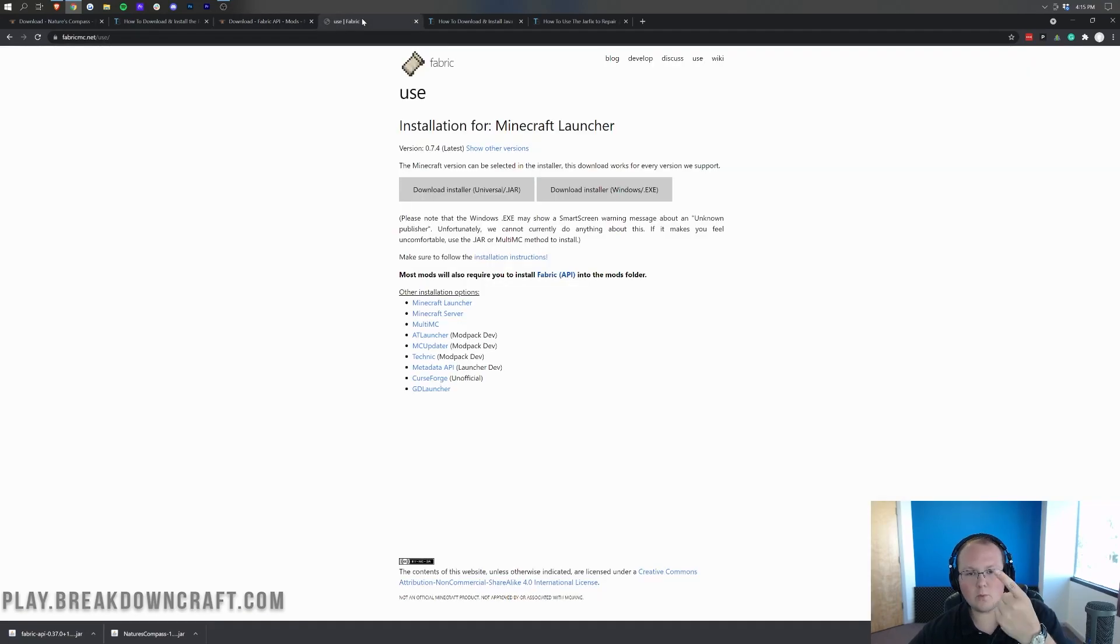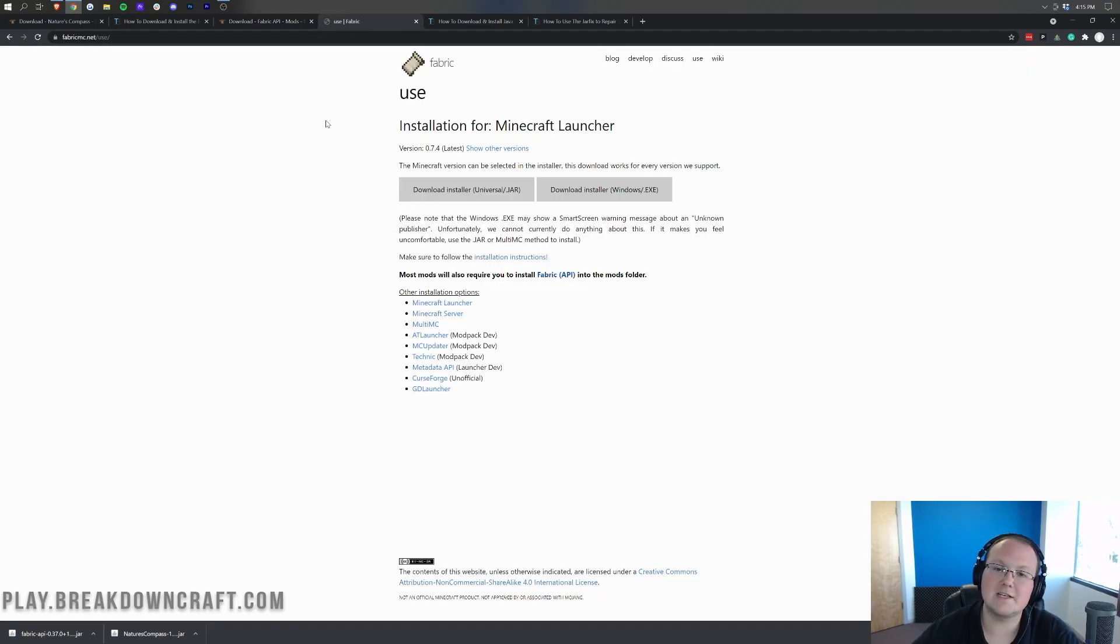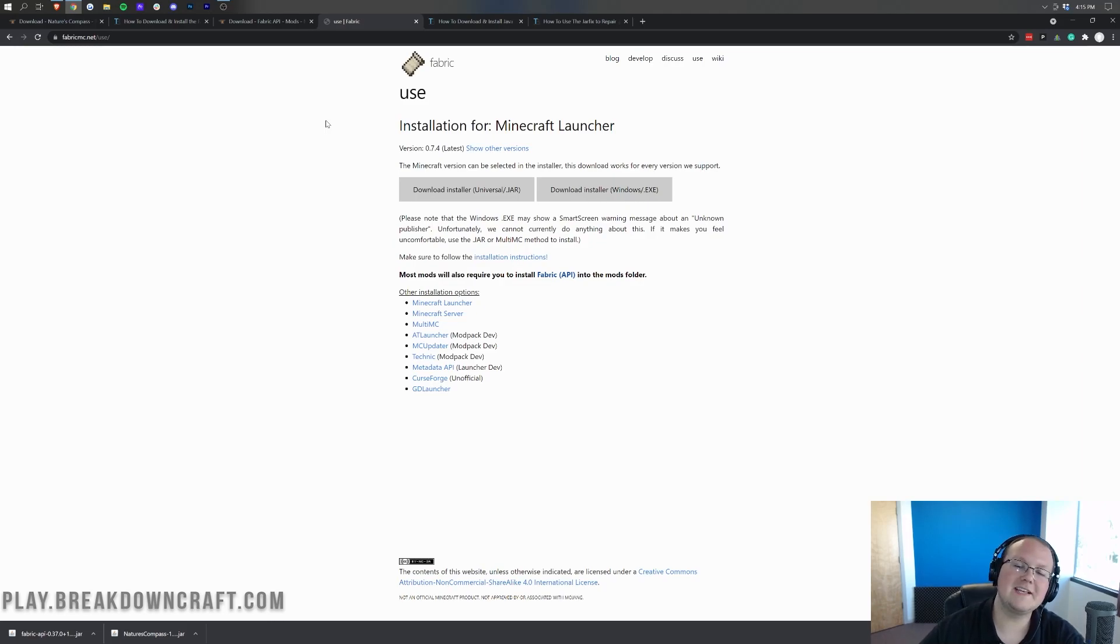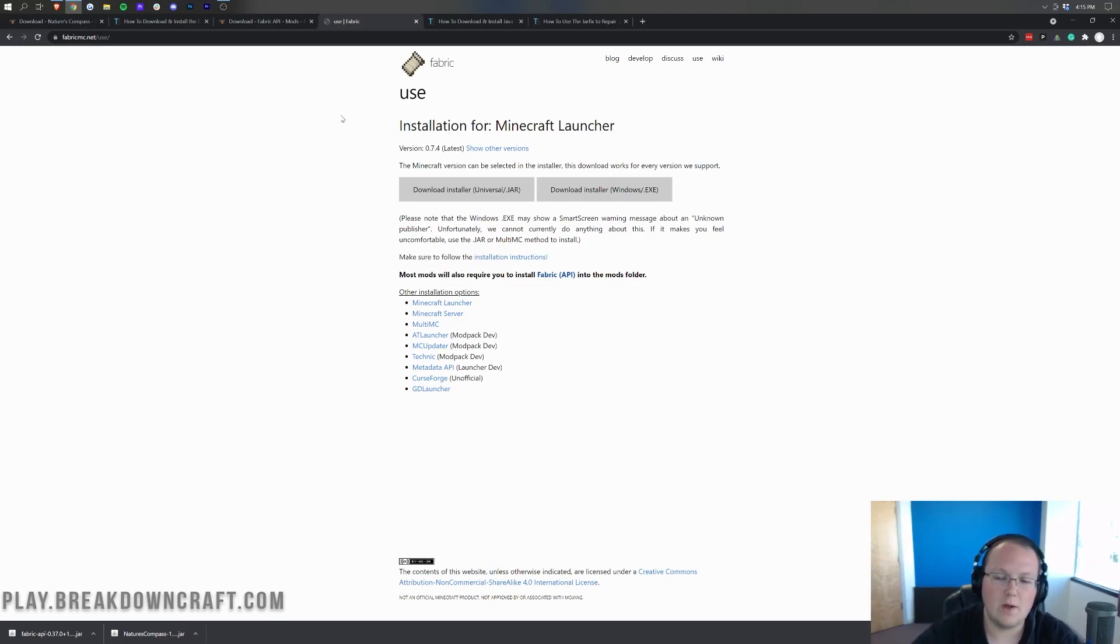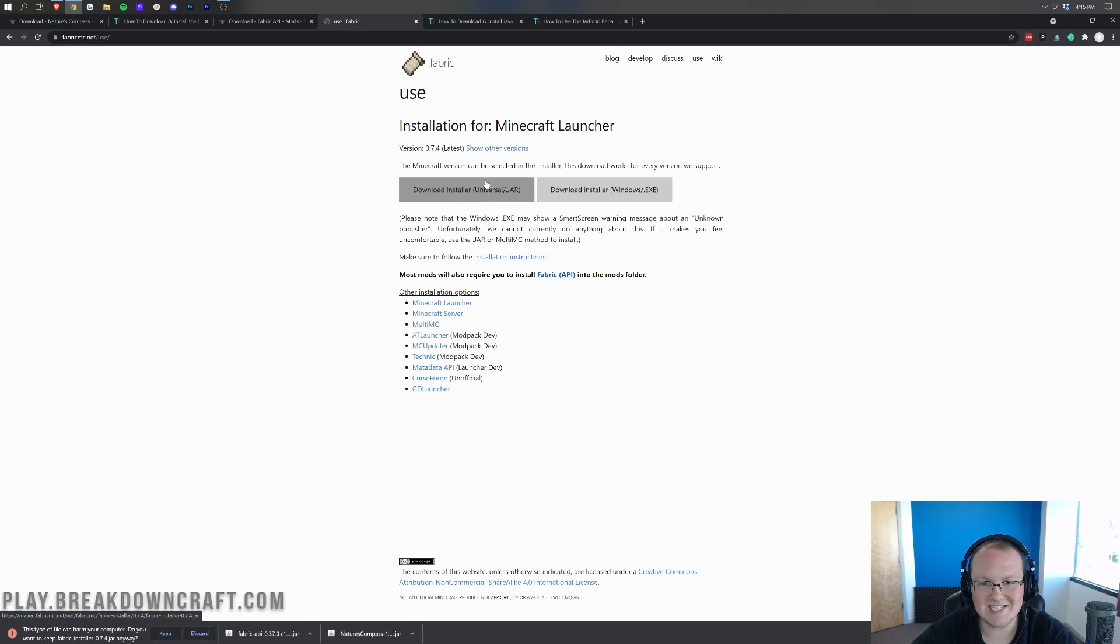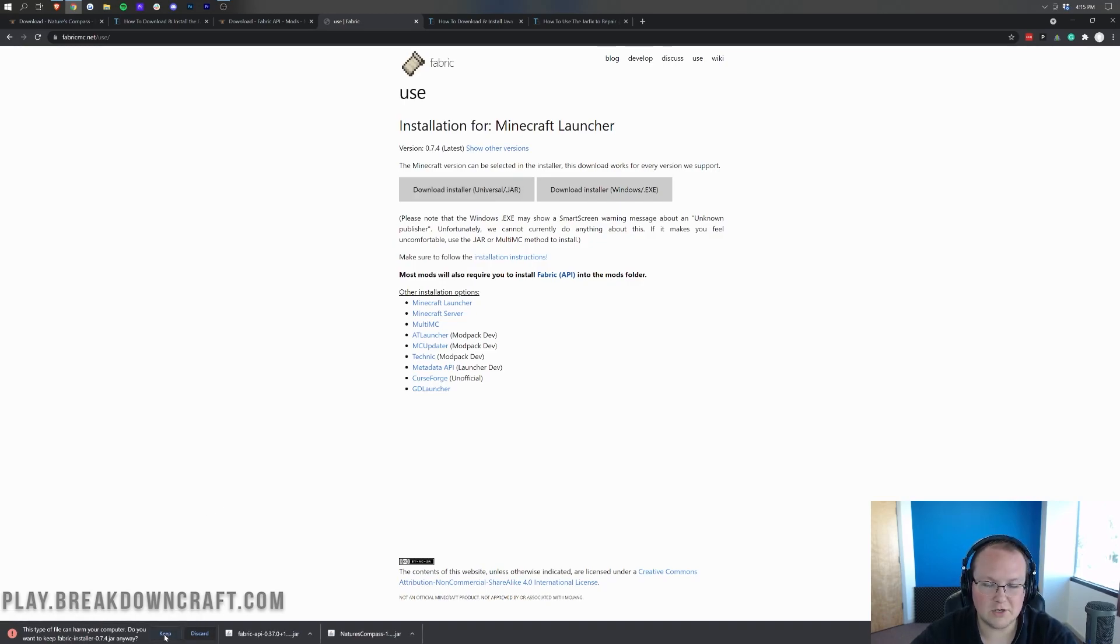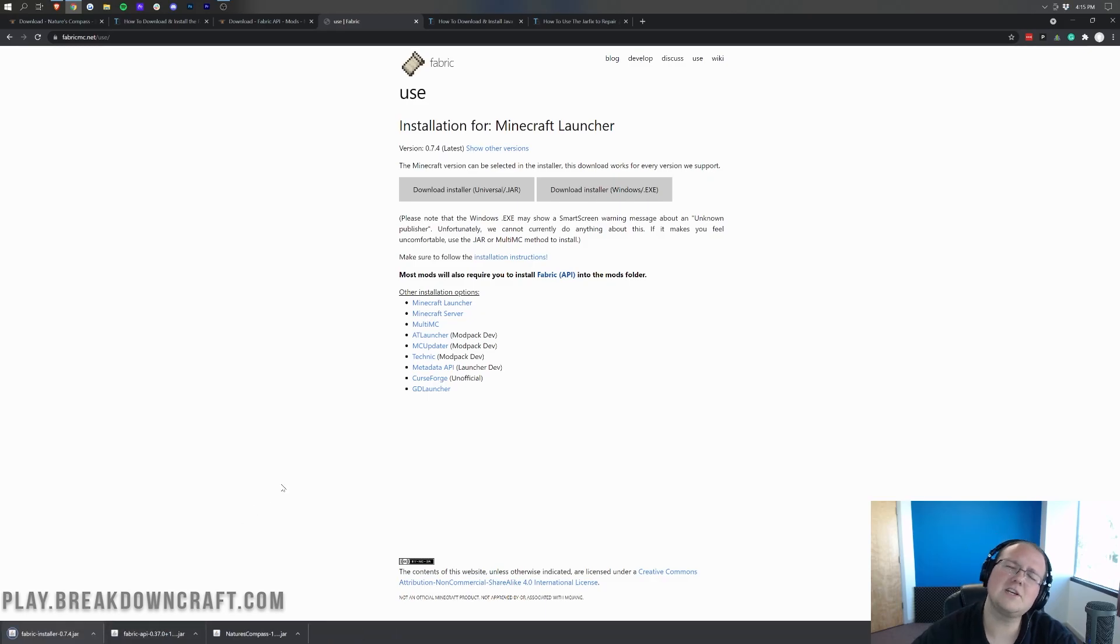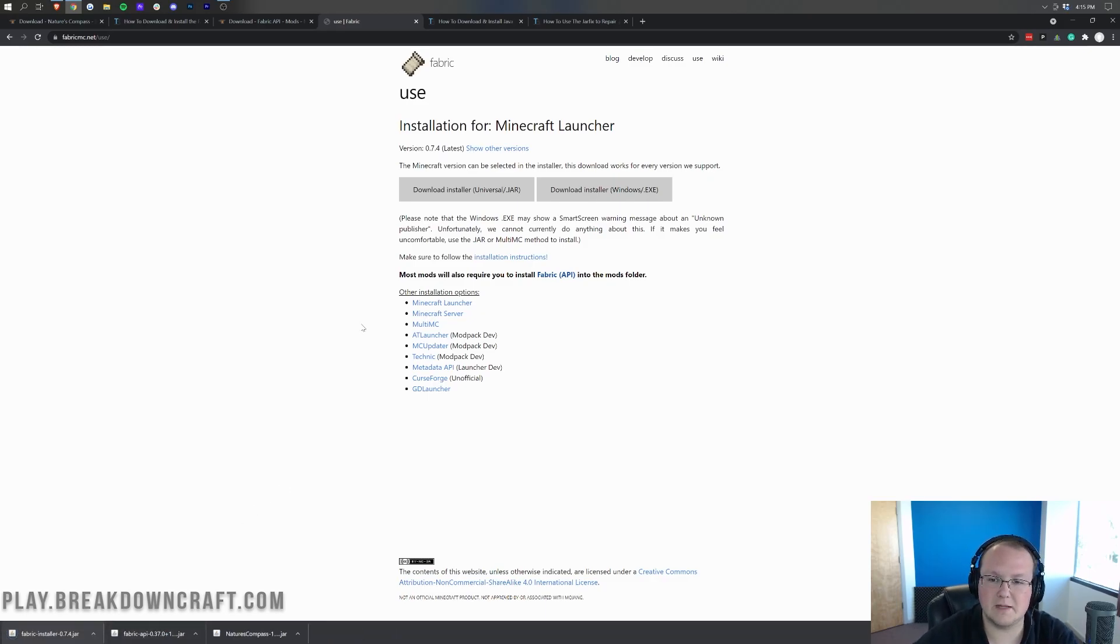Now, there's one more thing we need to download, and that is the Fabric Installer itself, or the Fabric Launcher itself, I should say, and you can find this, again, linked in the description down below. Once you're here, go ahead and click on the Download Installer Universal.jar button. Instantly, in the bottom left, you will have Fabric Installer start downloading. You can go ahead and keep that file in the bottom left. It's 100% safe. And you can save it in the center of your screen if you're on Mozilla Firefox.